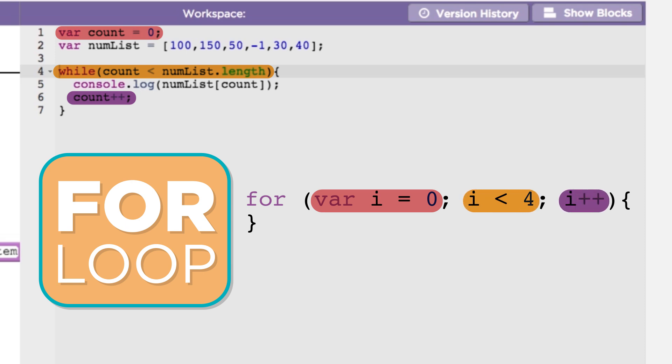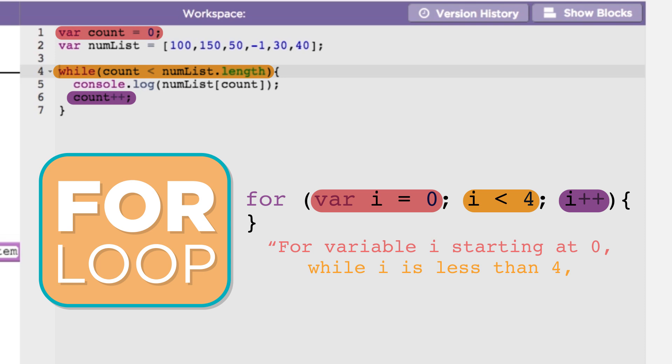You might read a for loop out loud like this: for variable i starting at 0, while i is less than 4, i++.